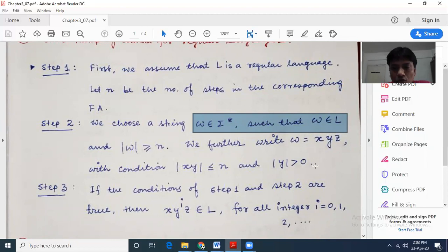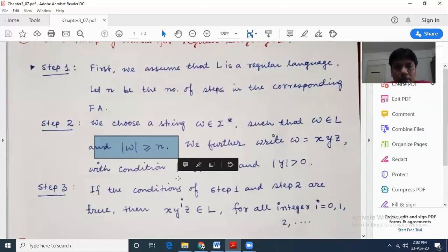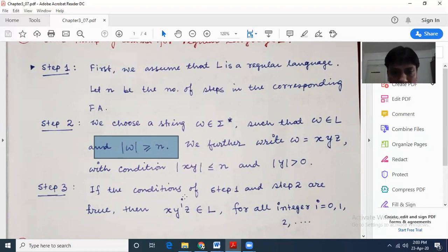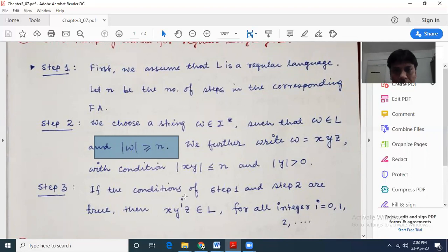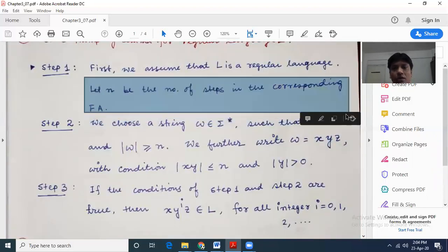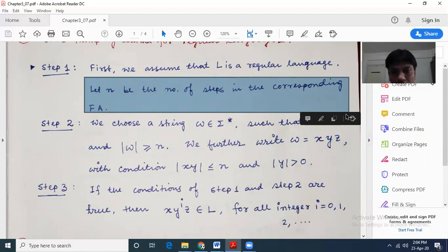So first what we do, we take a string W that belongs to sigma star such that W belongs to L. So if L is 0 to the power n, 1 to the power n, we take a string W in the format of 0 to the power n, 1 to the power n. And the length of W is greater than or equal to n. All regular languages can be represented by finite automata, and that automata has a certain number of states — we assume n to be the number of states in the corresponding finite automata.